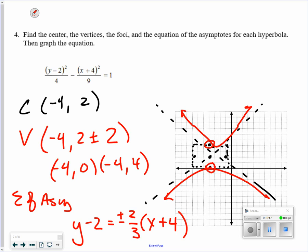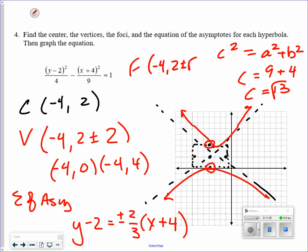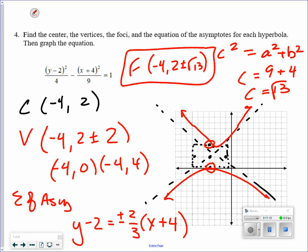For foci, c requires a squared plus b squared. That's 9 plus 4 equals 13, so c equals the square root of 13. Since the hyperbola goes up and down, the foci are at negative 4, 2 plus and minus the square root of 13 on the y.